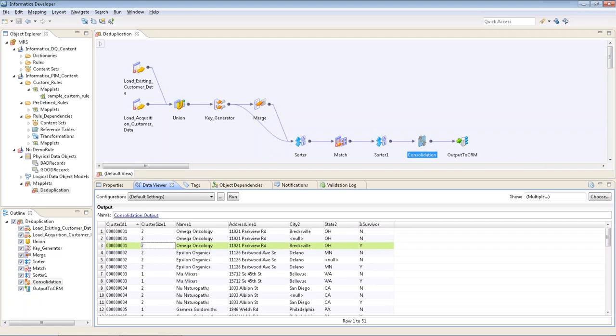And the last thing we're going to do here is output to our CRM. Data quality has the ability to connect to target source systems and write this data out. Again, this could be to a table or a flat file or whatever format you desire.